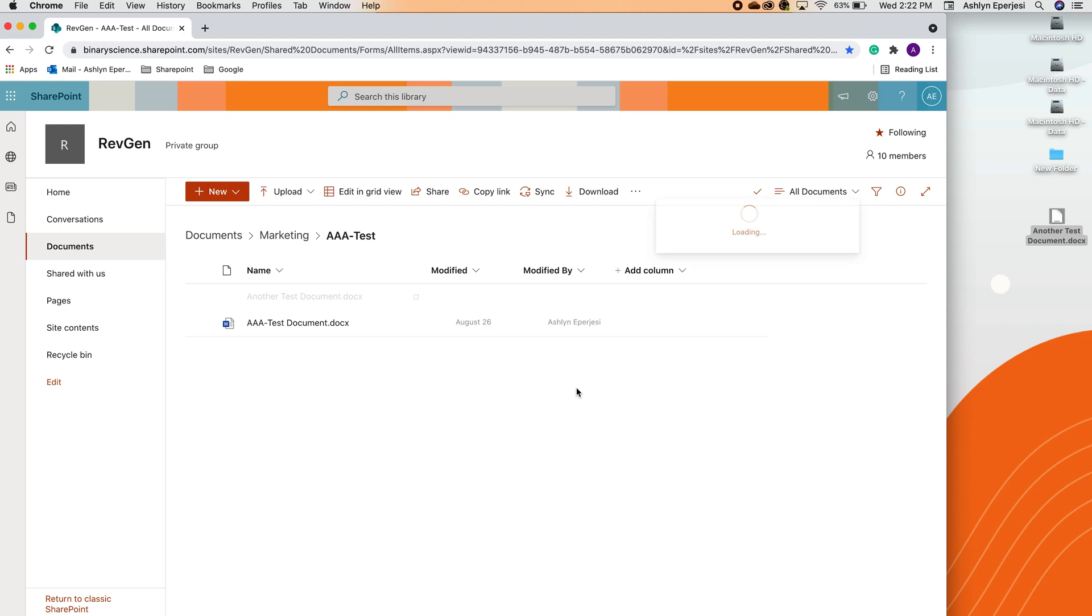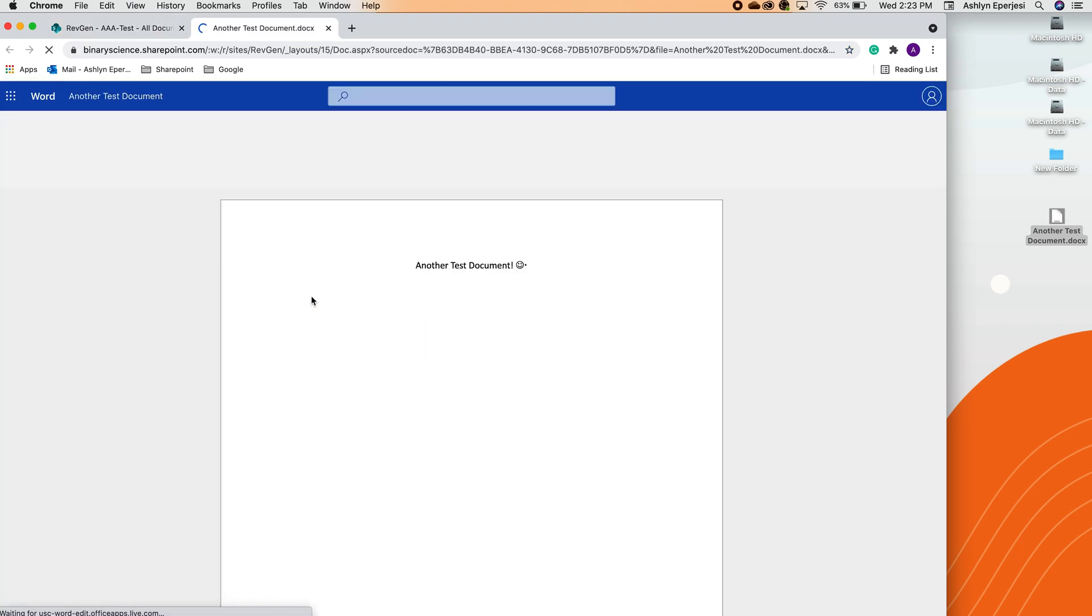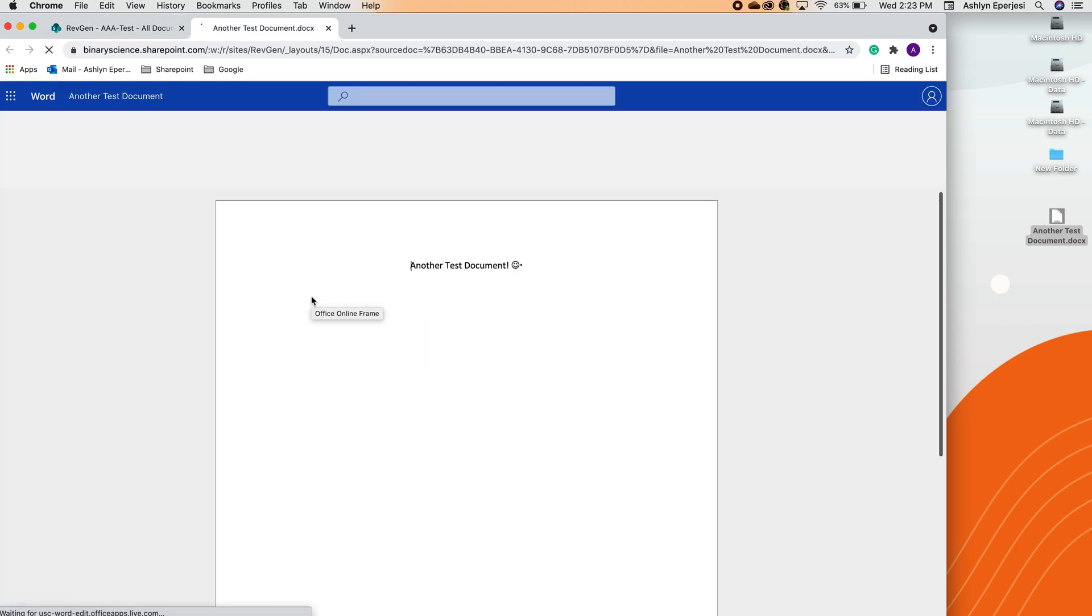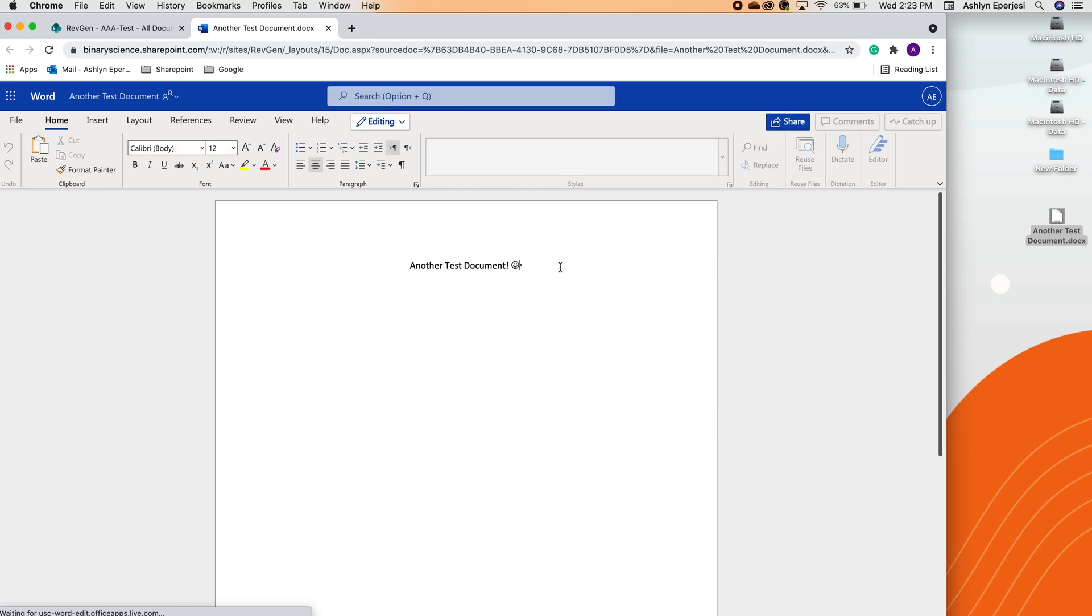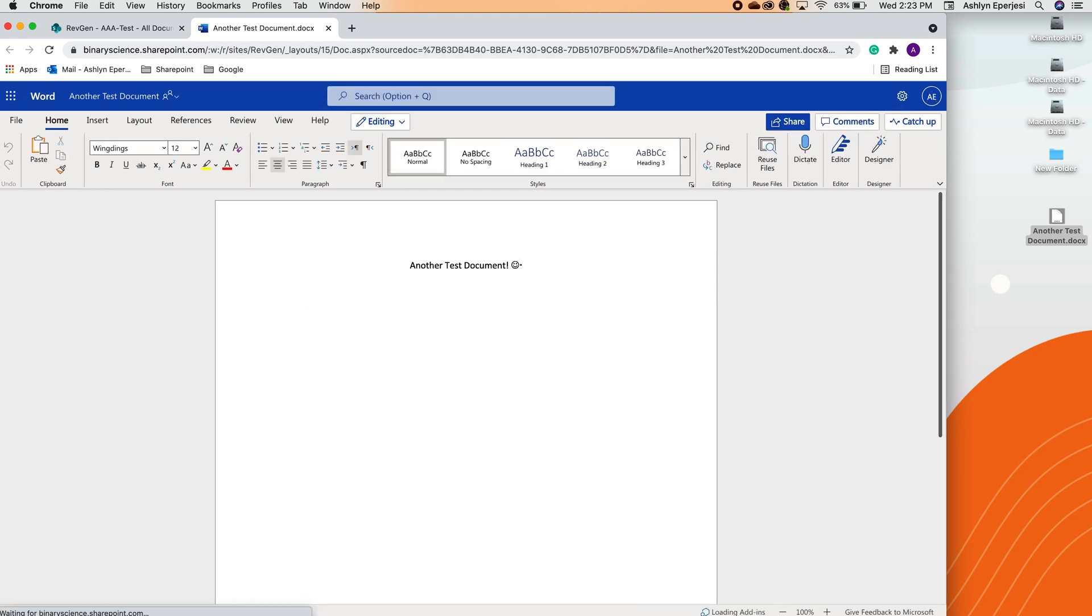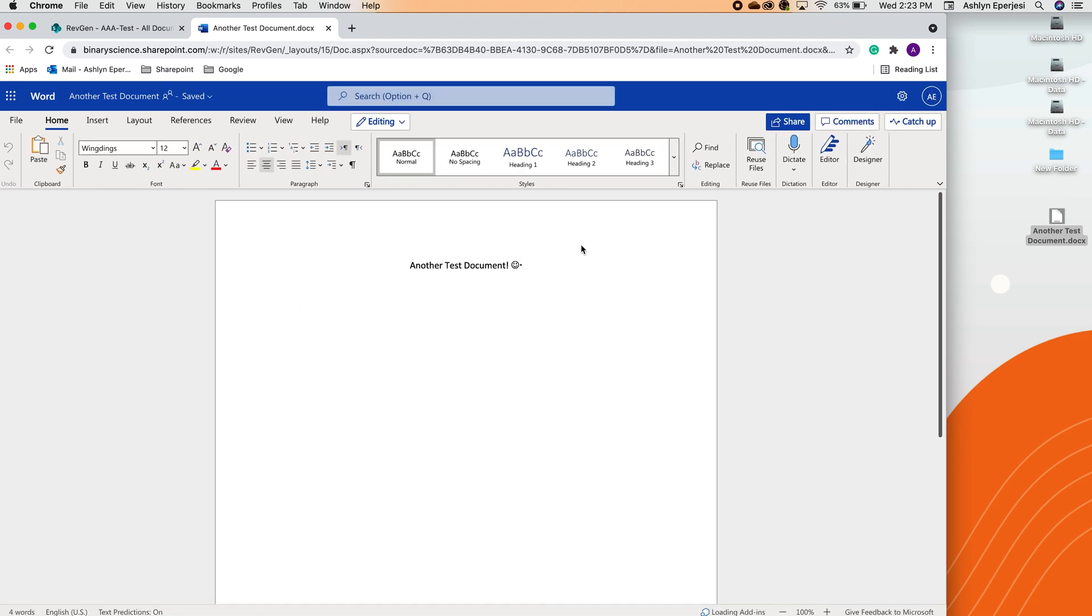You can do the same thing with large groups of files too. One thing to note though is that any edits you make to your desktop file will not be made to the SharePoint file moving forward. You will need to open the SharePoint file in your web application or desktop application in order to make any edits.